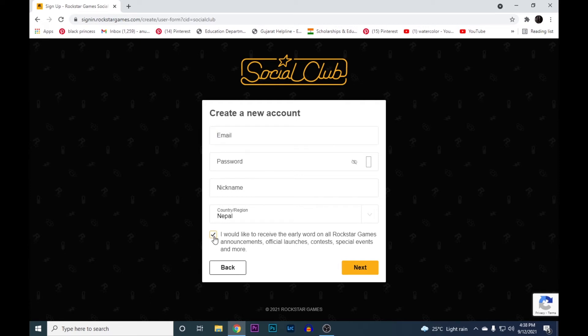Tick this box if you want to receive email from Rockstar Games about the upcoming events by Rockstar Games. After you do that, hit the next button.